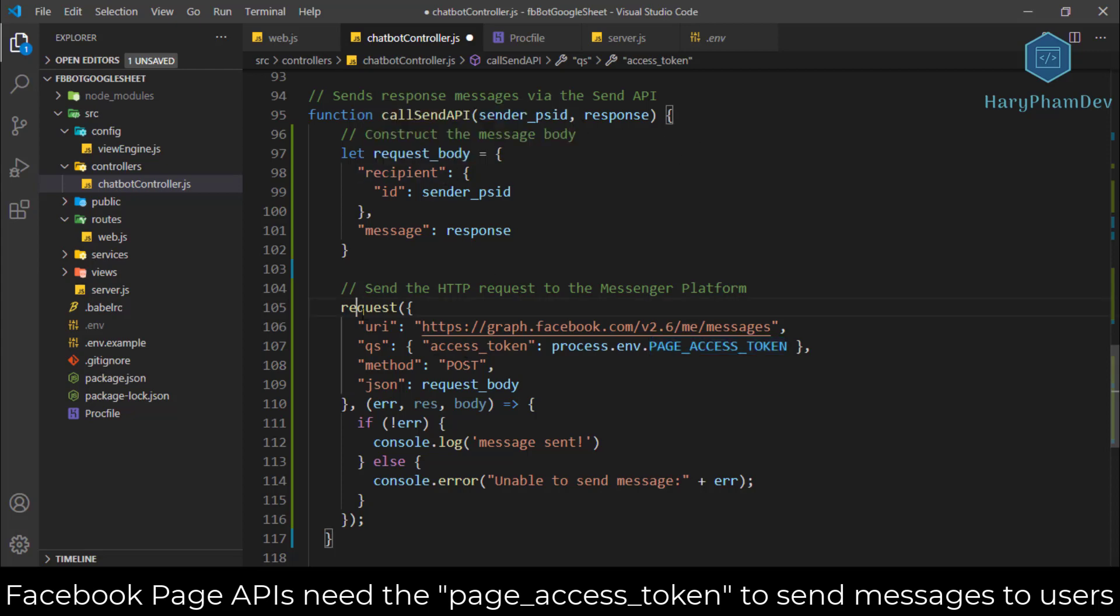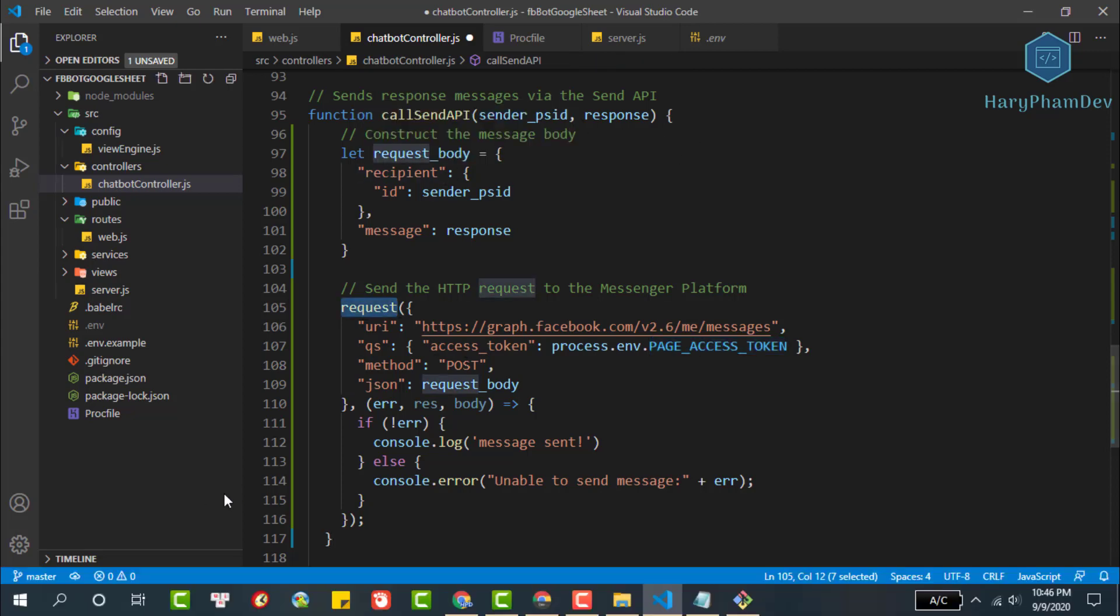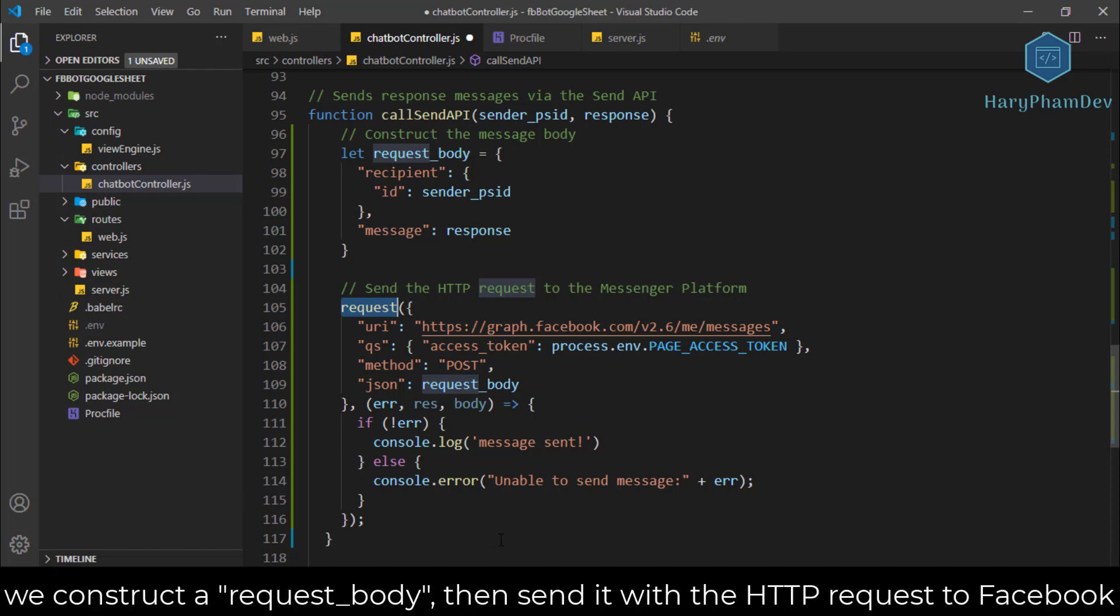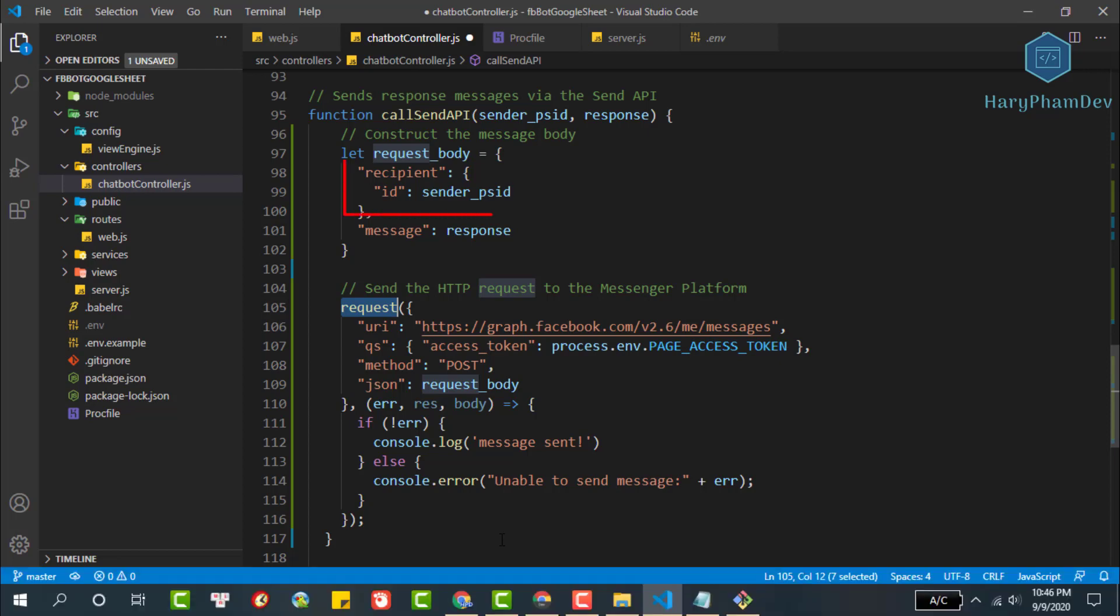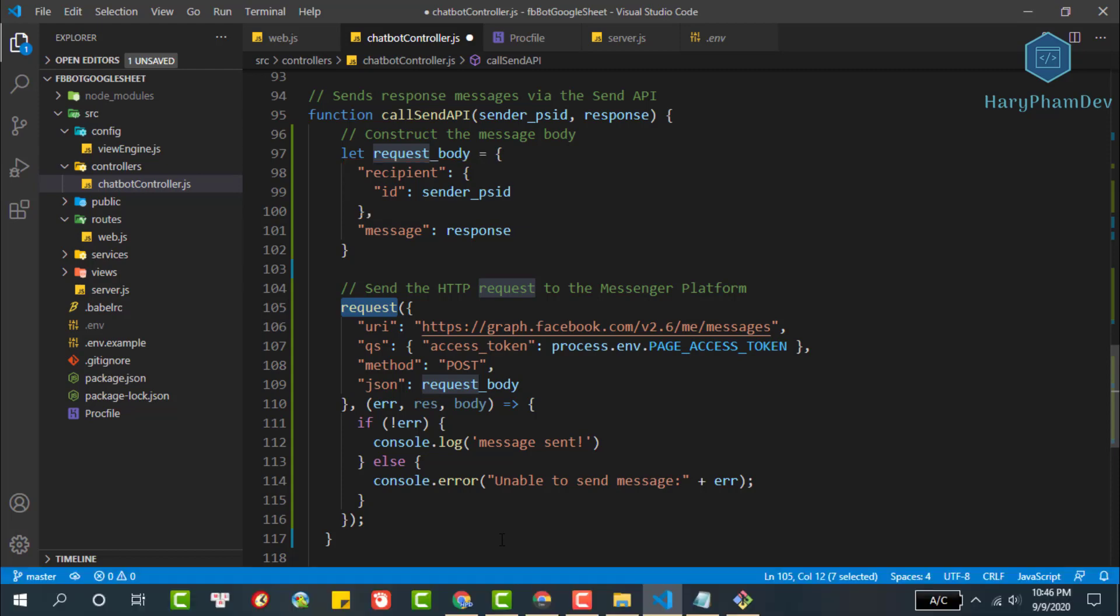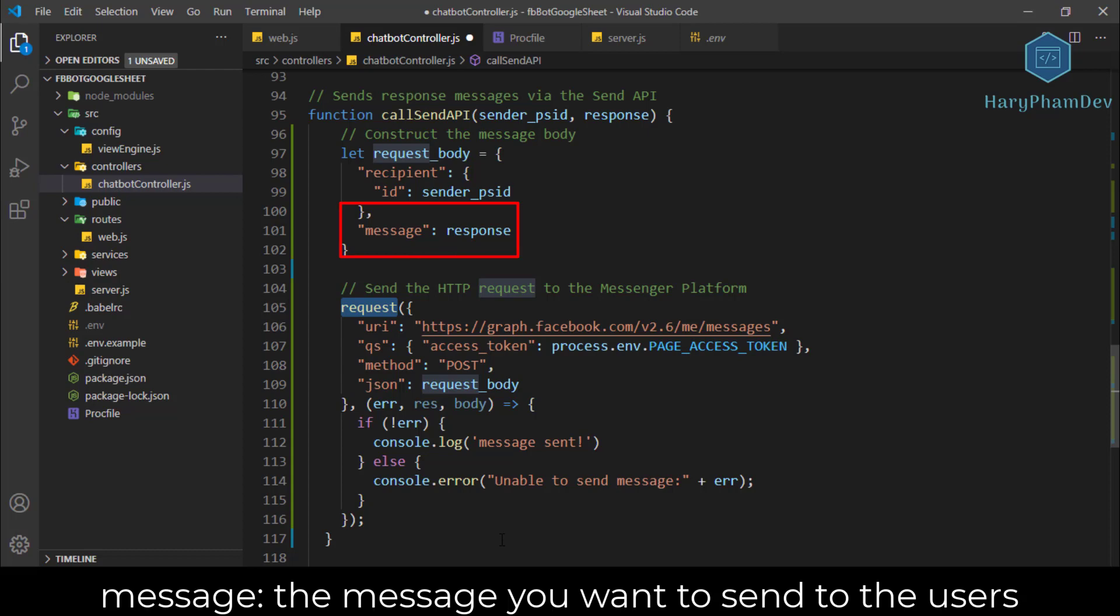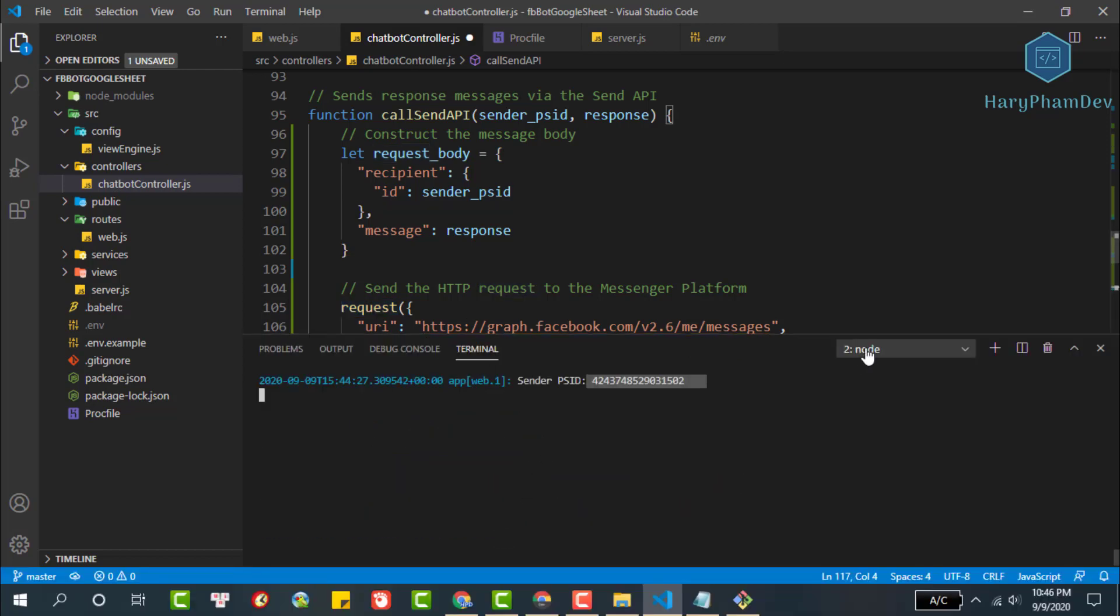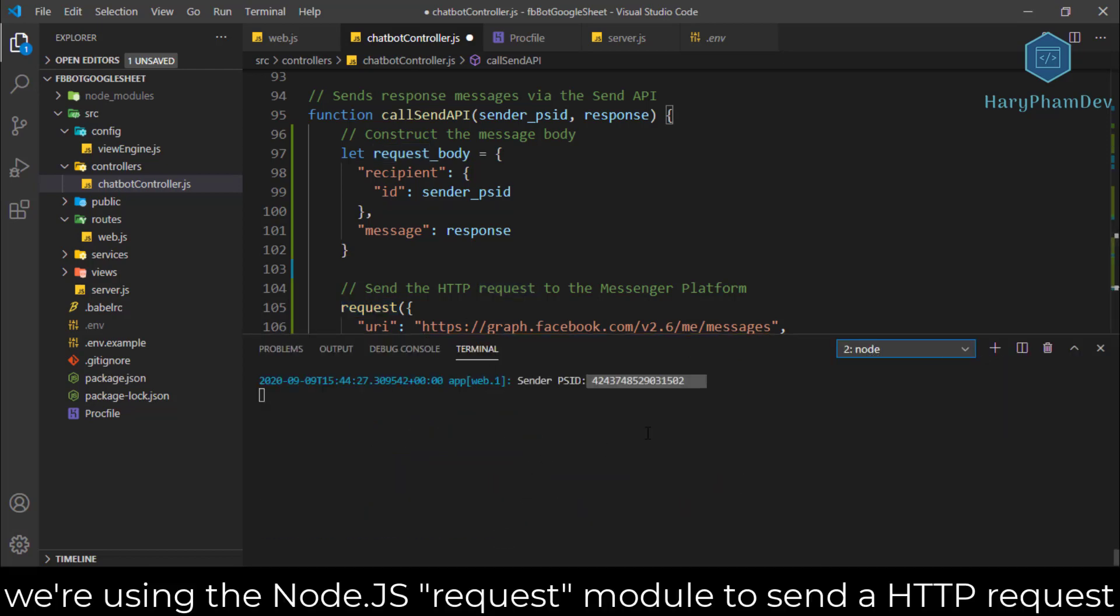Time to send your first message with the Messenger platform send API. In handle message we are calling call send API, so now we need to update it to construct the full request body and send it to the Messenger platform. A request to the send API has two properties: recipient sets the intended message recipient. In this case, we identify the person by their PS ID. Message sets the details of the message to be sent. Here we will set it to the message object which we passed in from our handle message function.